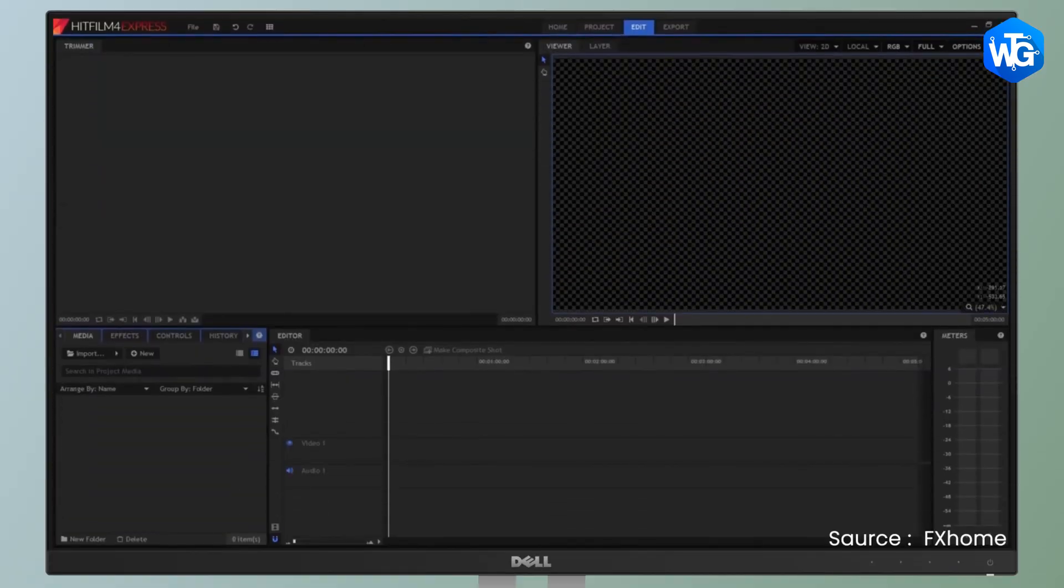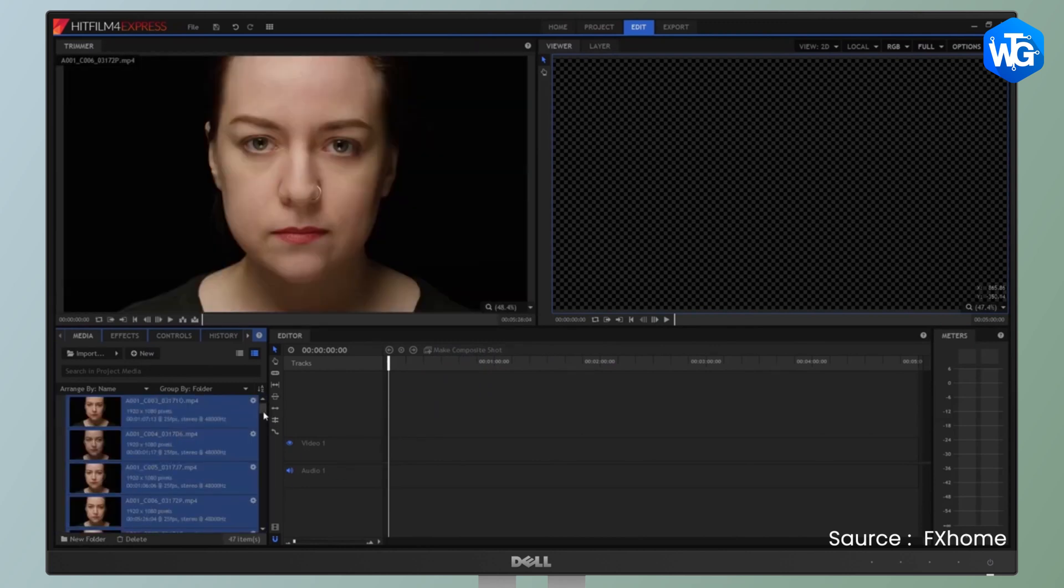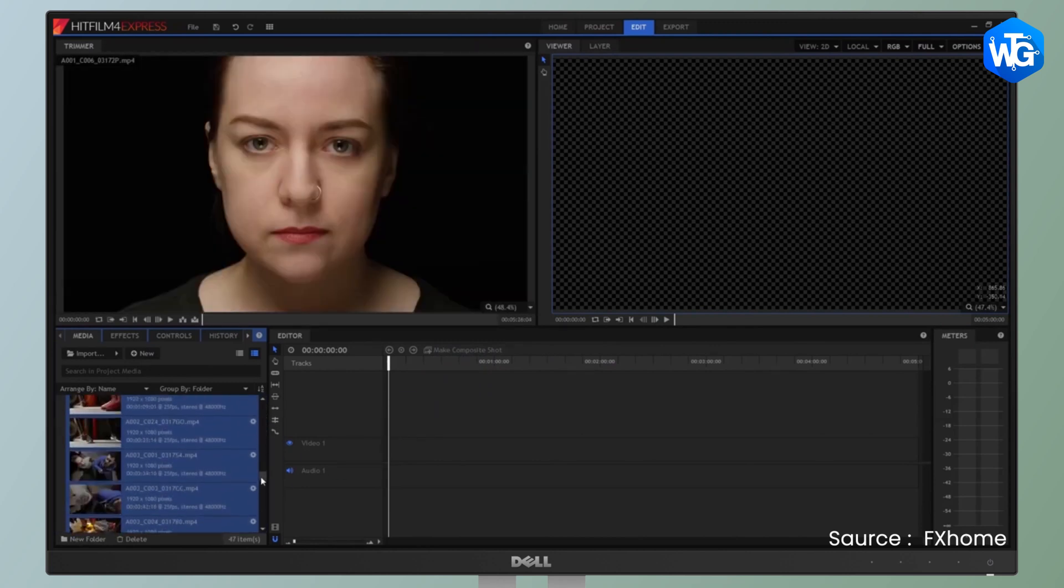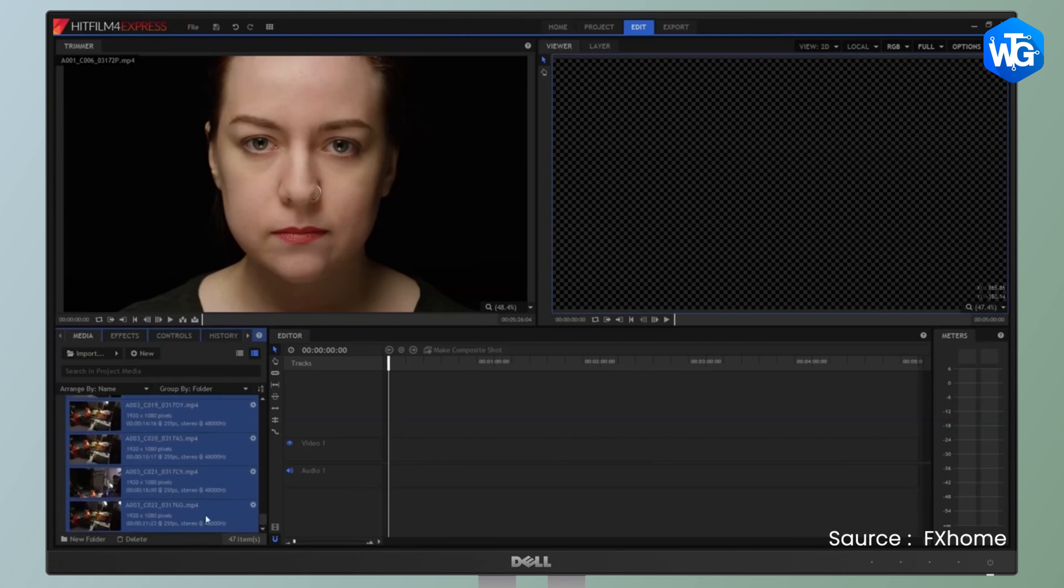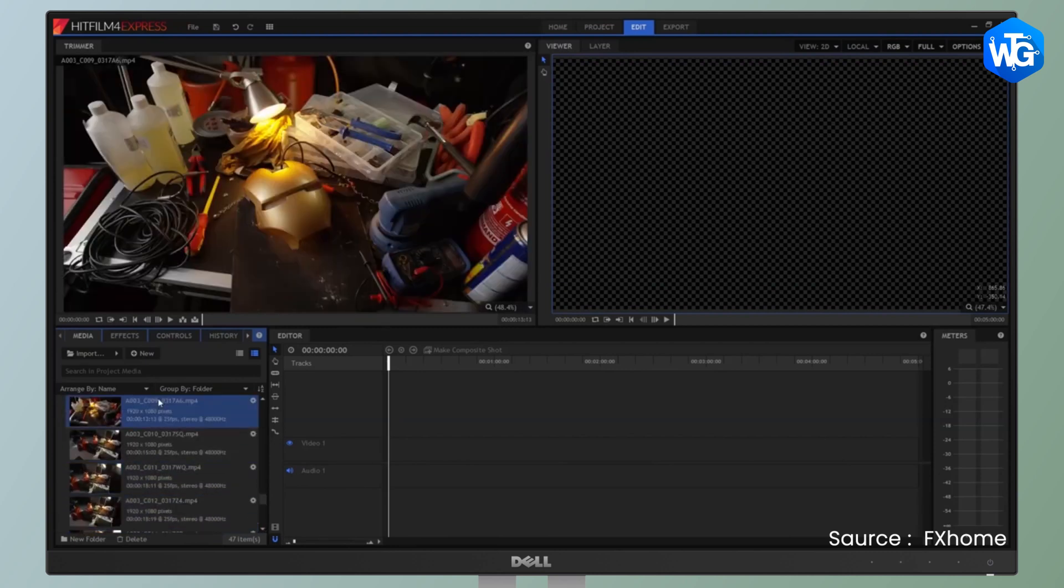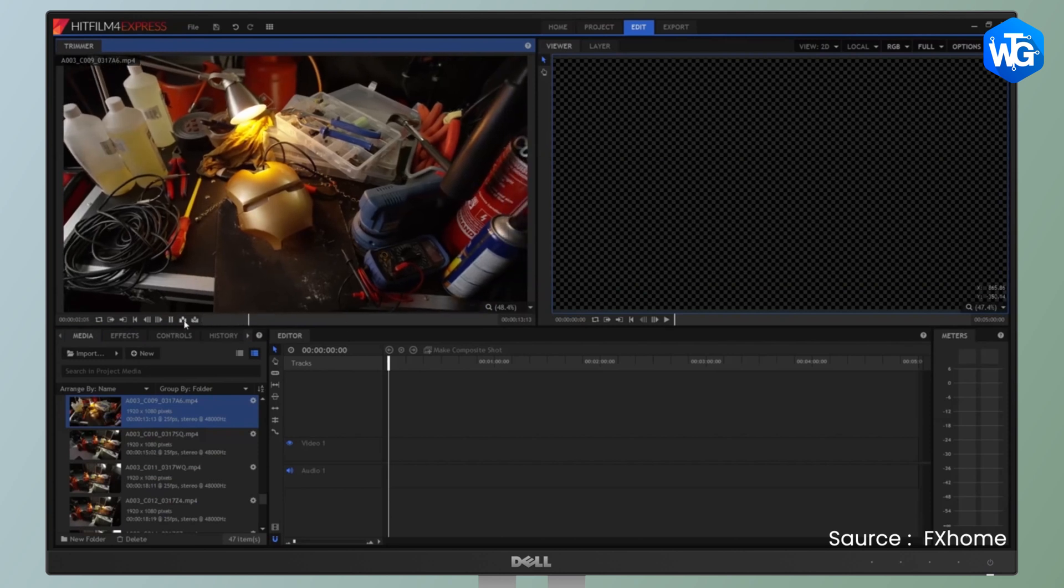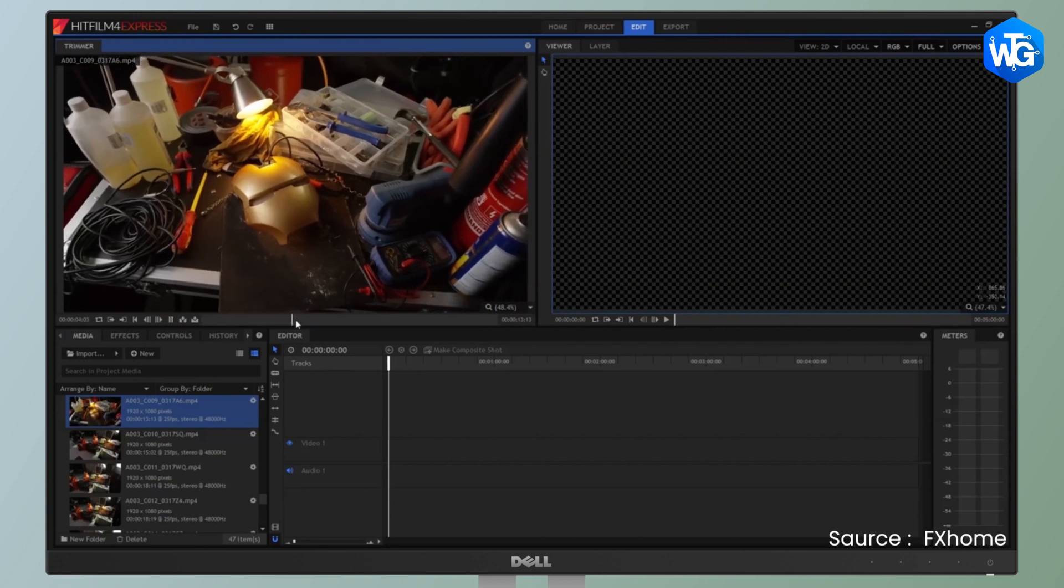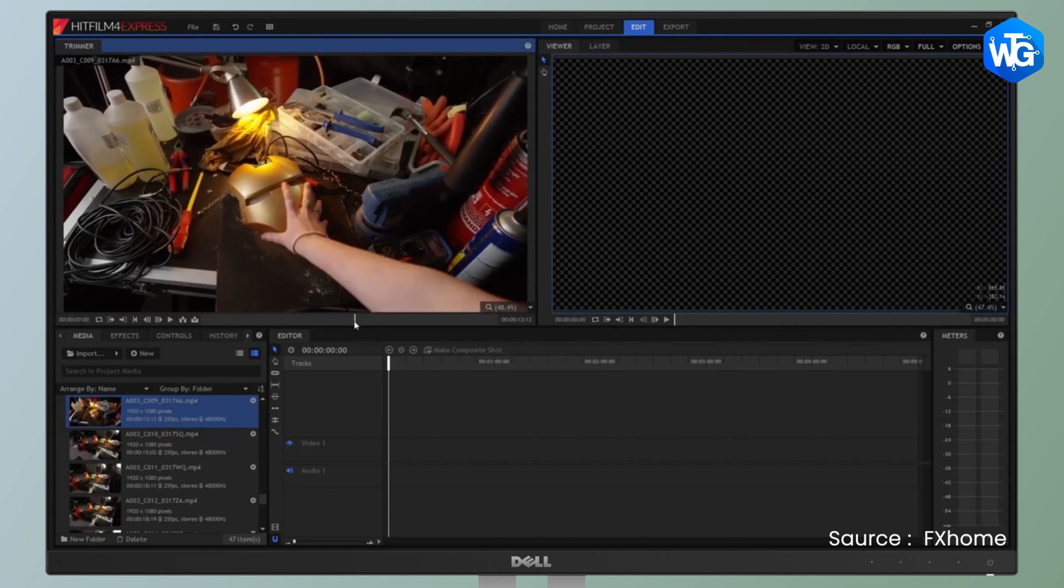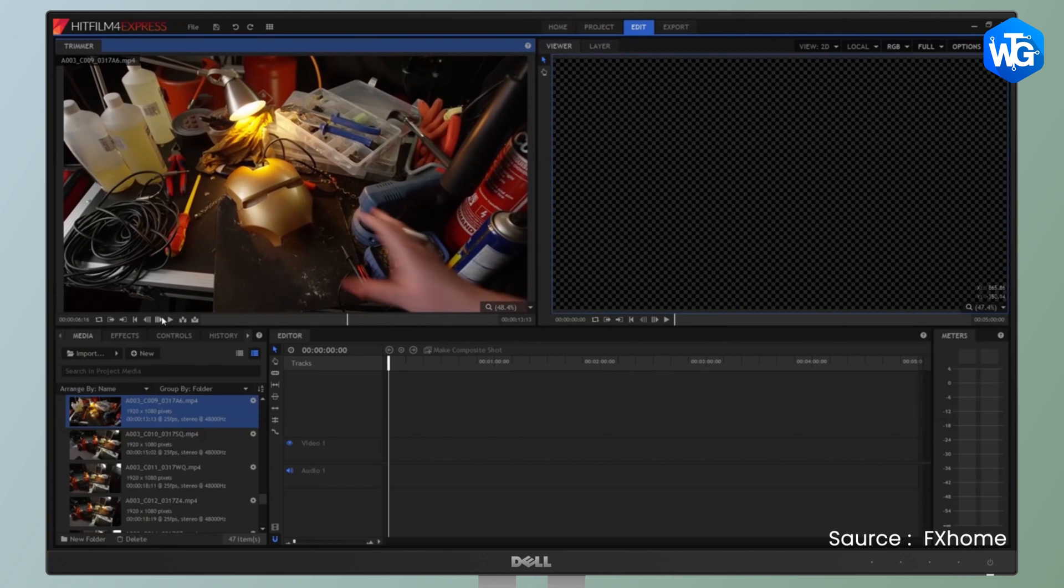HitFilm Express is very similar to Premiere when you look at its interface. The big difference is that HitFilm Express includes both video editing features of Premiere Pro and VFX features of After Effects. Since it has a big focus on VFX, Chroma Key Tool works just perfect for creating green screen effects.